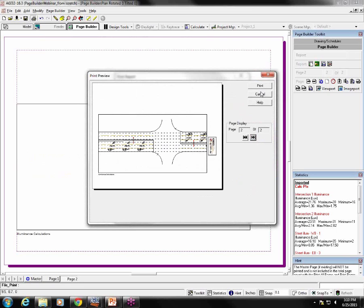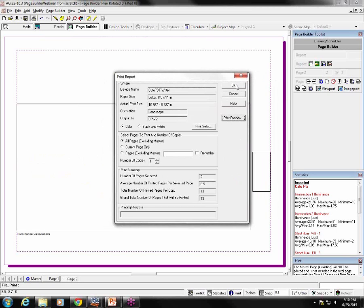So once you click print here or OK here, then it sends it to your printer or to your PDF writer. Simple as that.